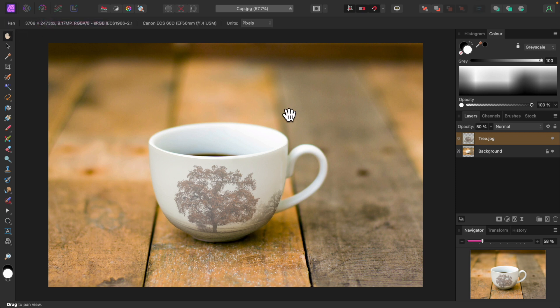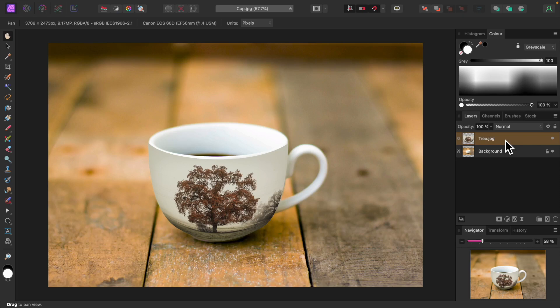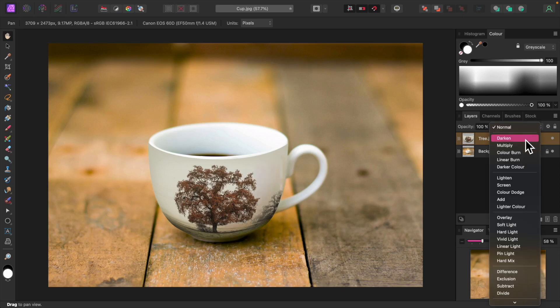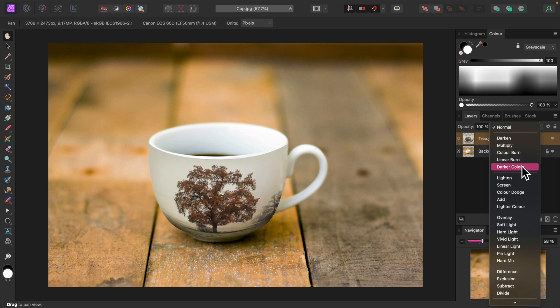I'll increase the tree image layer's opacity to 100%. It looks alright, but I'll try changing the blend mode to see if I can find something better. Darker color looks good, so I'll leave it there.